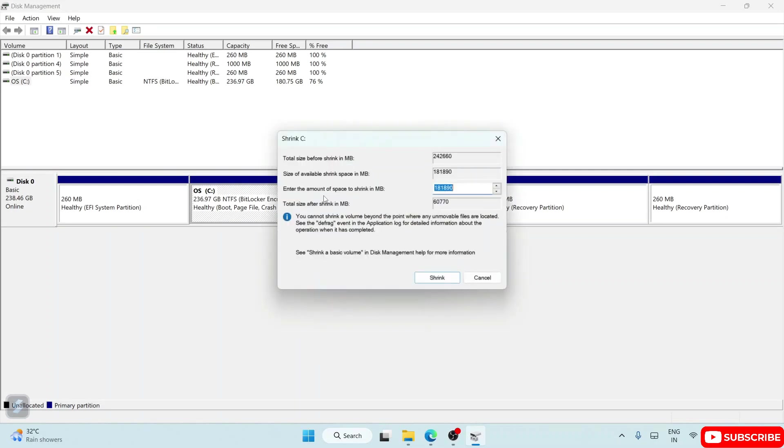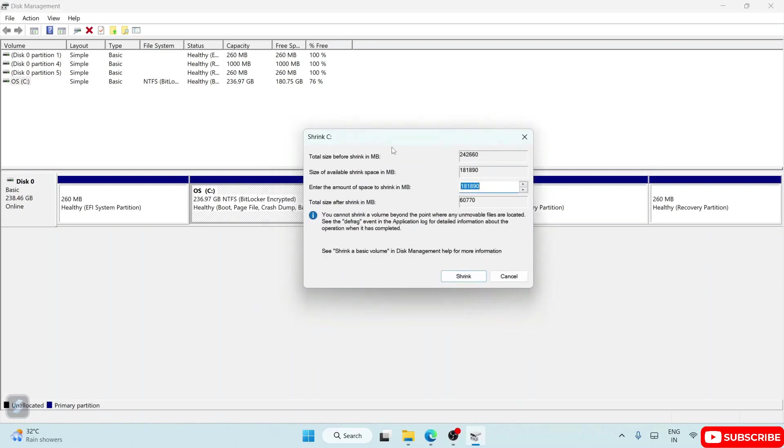It will show you the shrinking disk size. Here is the Shrink C. Currently you can see all these sizes - all these are in MB (megabytes). Here it is telling you to enter the amount of space to shrink in MB.